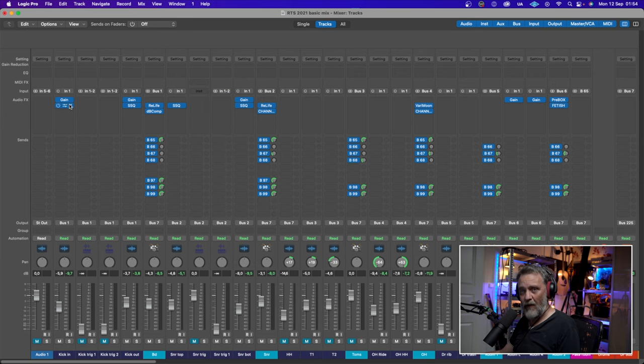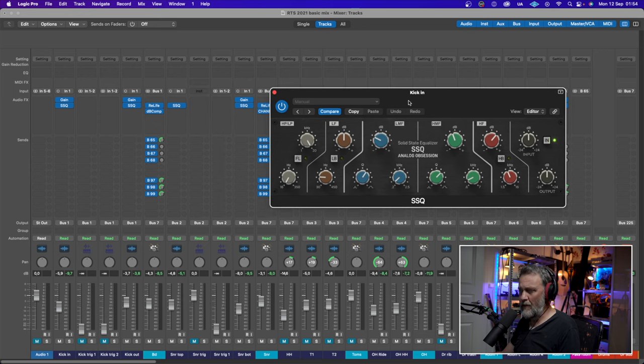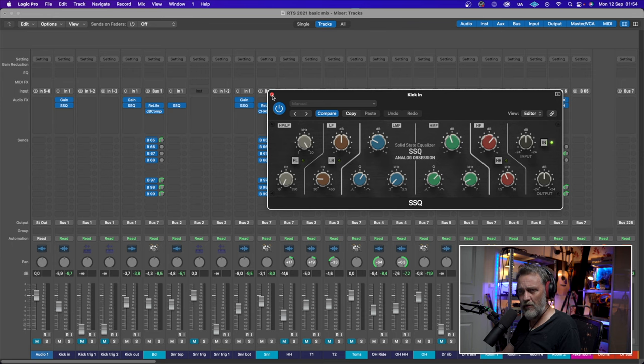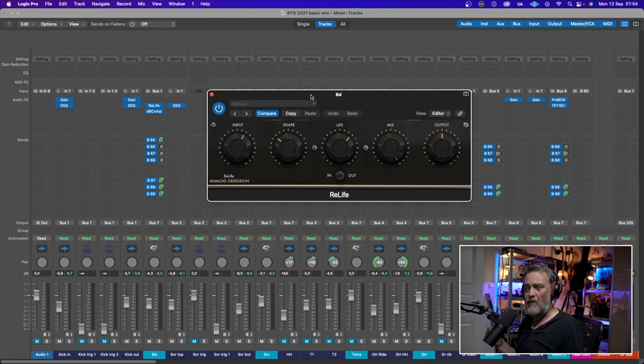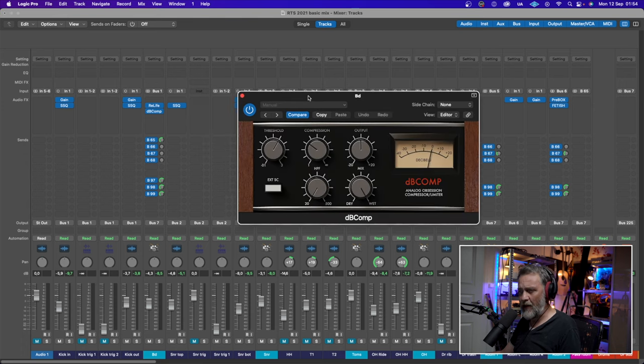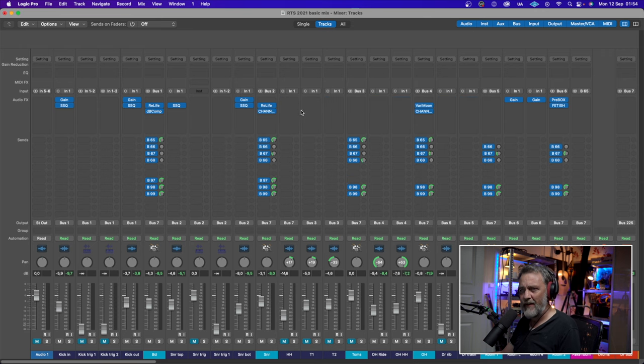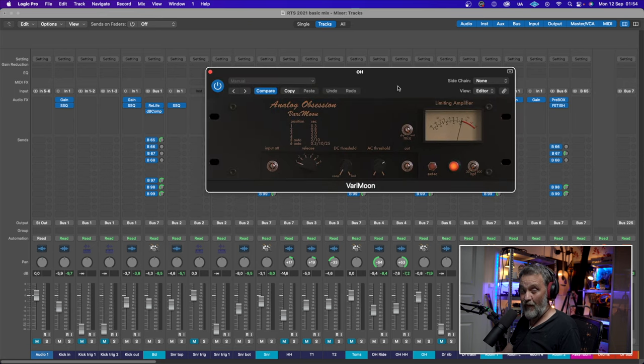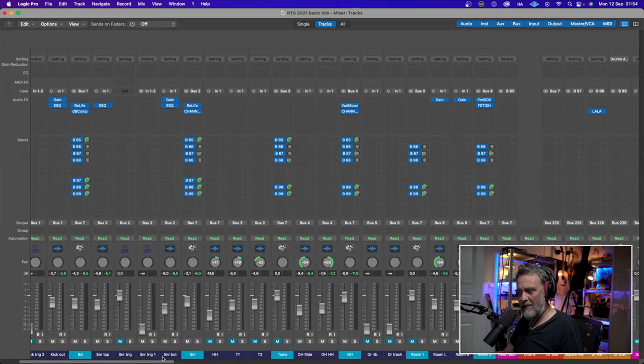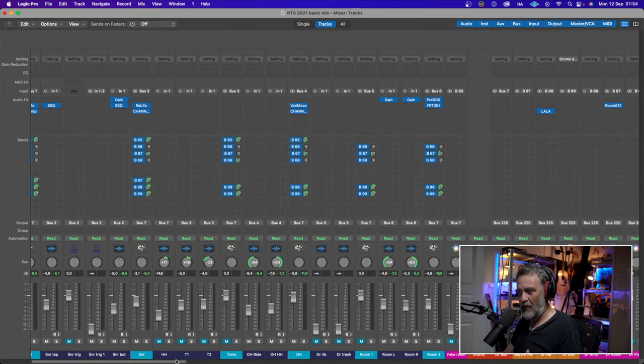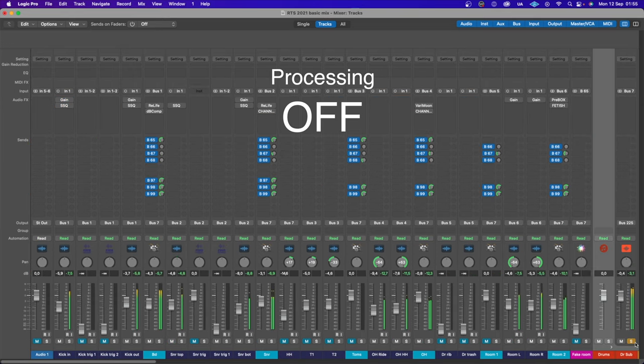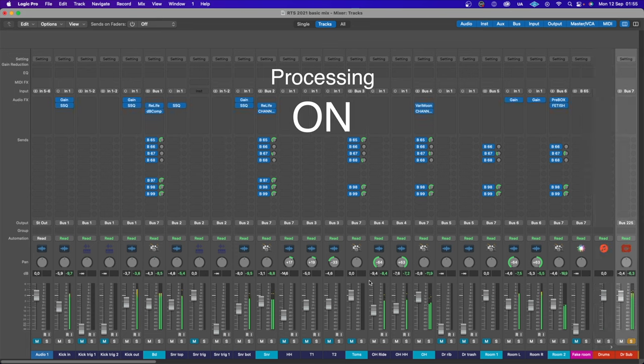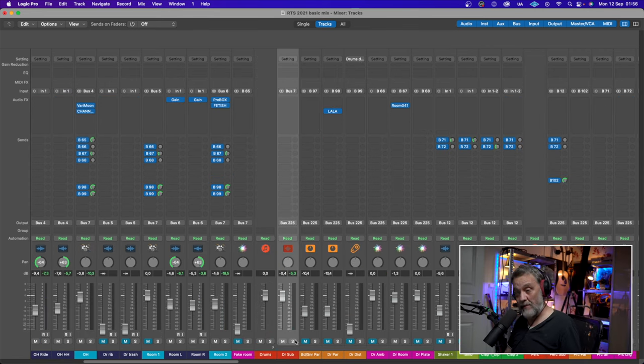So on the drums, I chose SSQ from Analog Obsession. It looks like a console EQ from a British console. Real Life is sort of that loudness knob you had on your hi-fi equipment, used sparingly. It was nice. DB Comp - I wonder what that could be an emulation of. I'm not sure. I used Very Moon. This is sort of a phaseal compressor. And they also have MS in a lot of their plugins. But let's listen to the drums first without the Analog Obsession plugins, and then I will put them in.